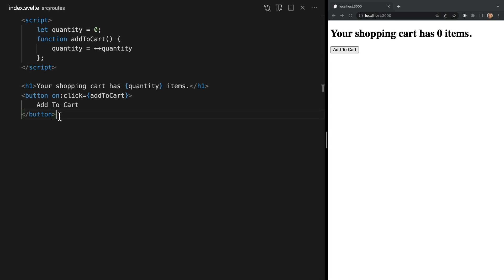So Svelte almost feels like magic here. As we can see Svelte doesn't use any special APIs to re-render our UI. It uses normal JavaScript assignment via the equal sign to notify our UI to update. This is the core idea behind how Svelte's reactivity system works.